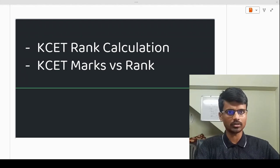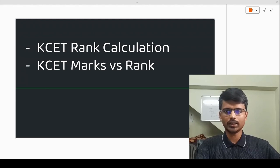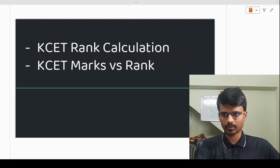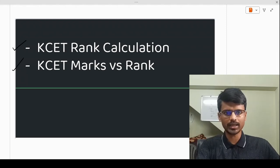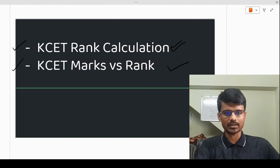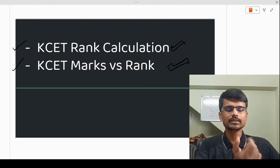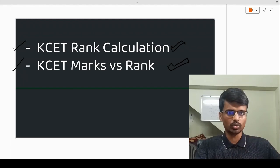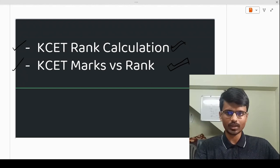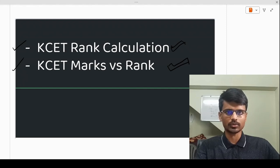In this video, I'm going to cover two aspects. First, how the KCET rank calculation is done. And second, how your KCET marks are going to affect your rank. I've also built an interesting rank predictor tool which you can use to predict your rank. The link is provided in my description — you can check that out as well.